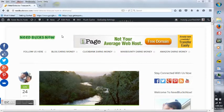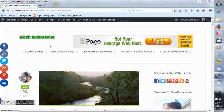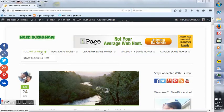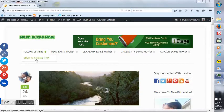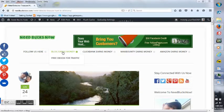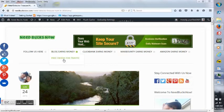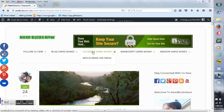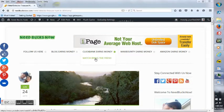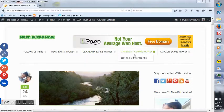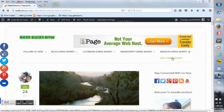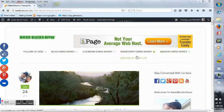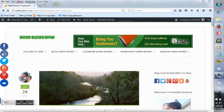Everybody, Matt Brown here. Just want to take a minute to share my website needbucksnow.com. As you can see below, I have some different categories here: Follow Us Now, Start Blogging Now, Blog Earns Money, Free Ebook for Traffic, Clickbank Earns Money, Watchbring the Fresh, MaxBounty Earns Money - join the number one rated CPA which is MaxBounty - Amazon Earns Money, and eBay Earns Money.